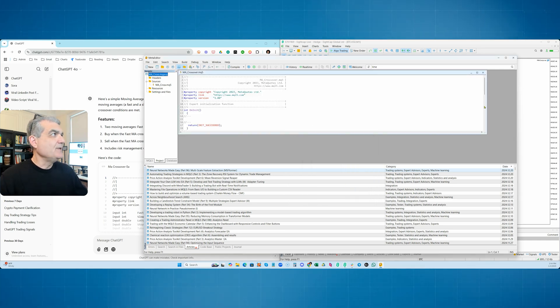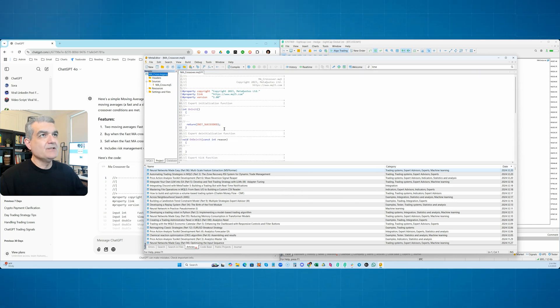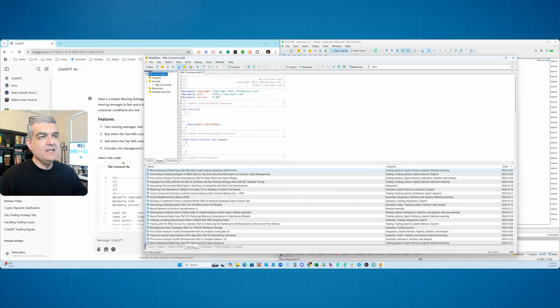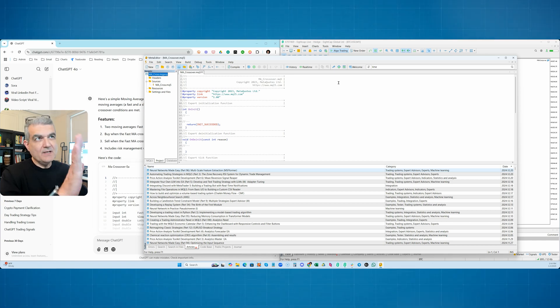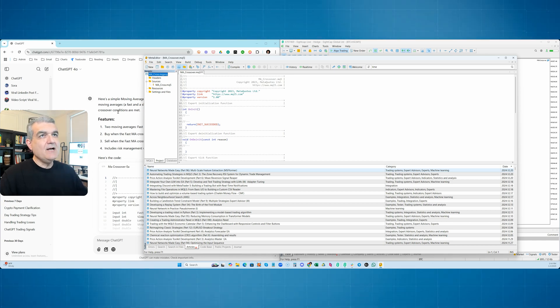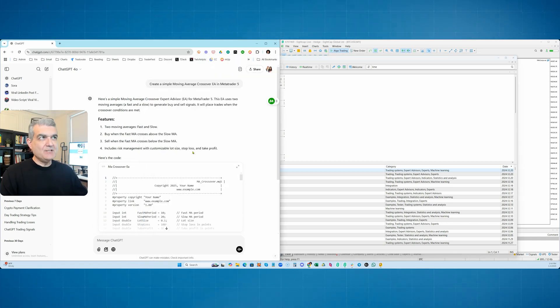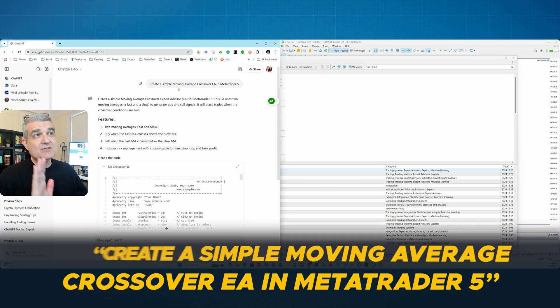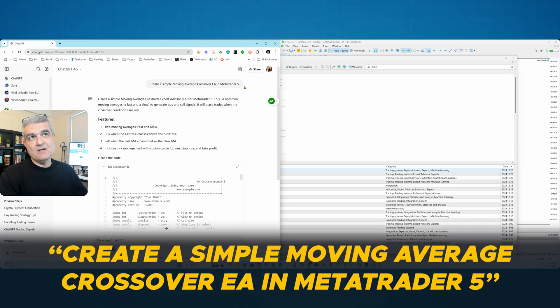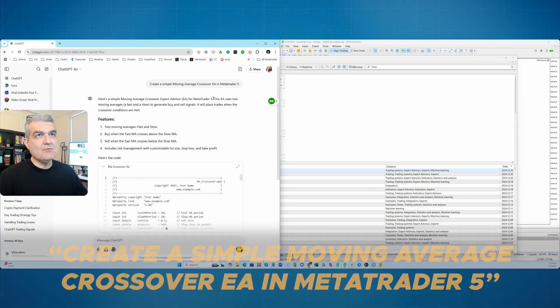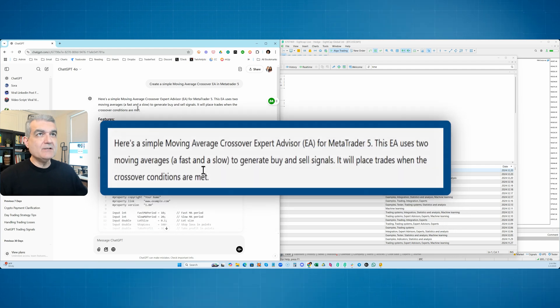It's going to give you all sorts of built-in functions, which we're just going to say Next Next to. All of this is going to be ignored. We're not going to need any of this product because all of it is going to be within the ChatGPT text. So anyways, we've done this. Now we're going to go back to ChatGPT. And we're going to give it a prompt. Create a simple Moving Average Crossover EA in MetaTrader 5. That's all I gave it as a prompt.